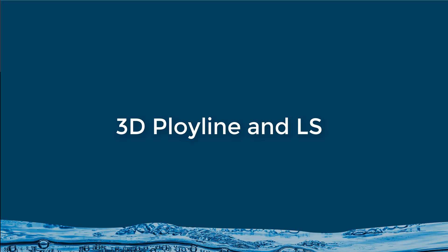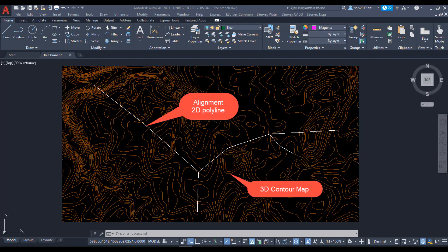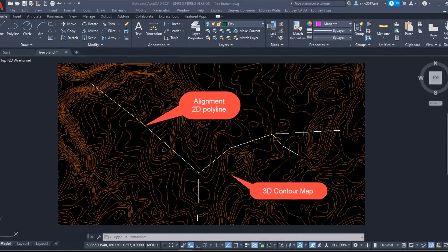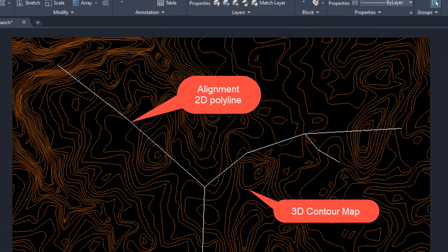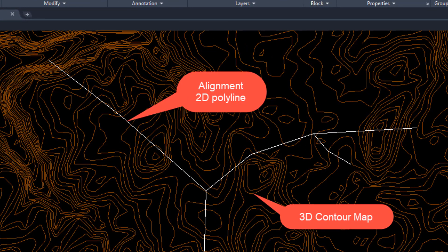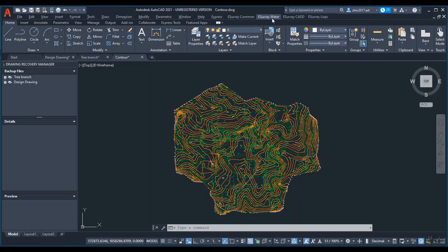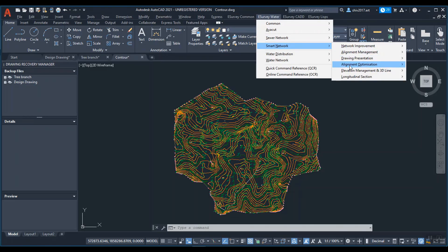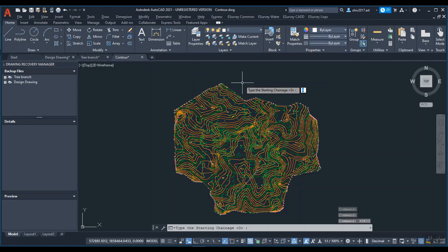3D polyline and LS. Create 3D polyline from 3D contours line. Extract X, Y, Z along the desired alignment.